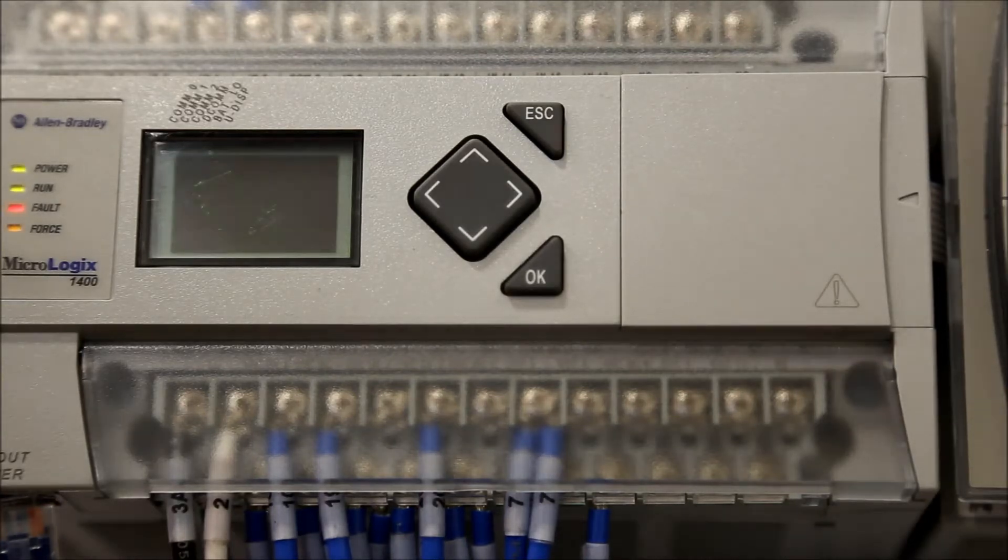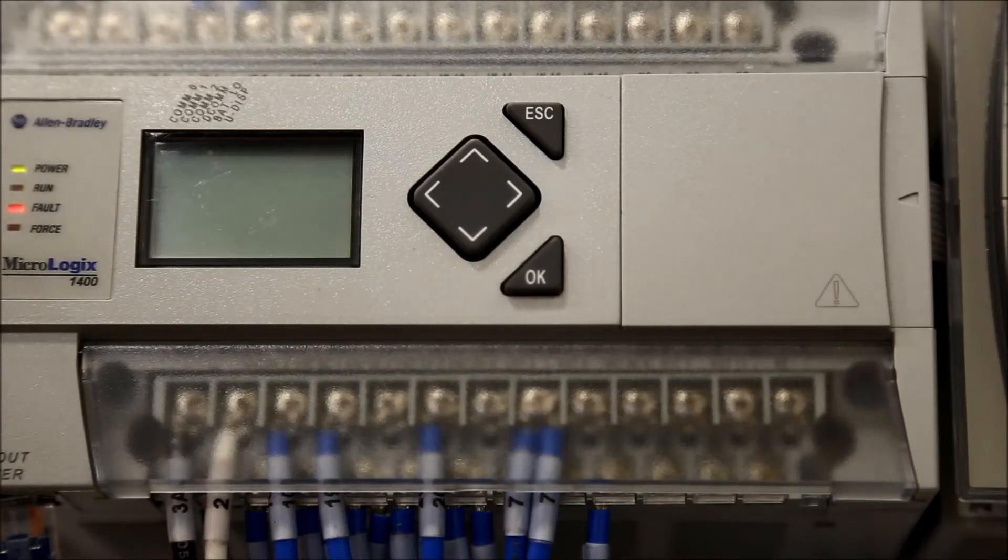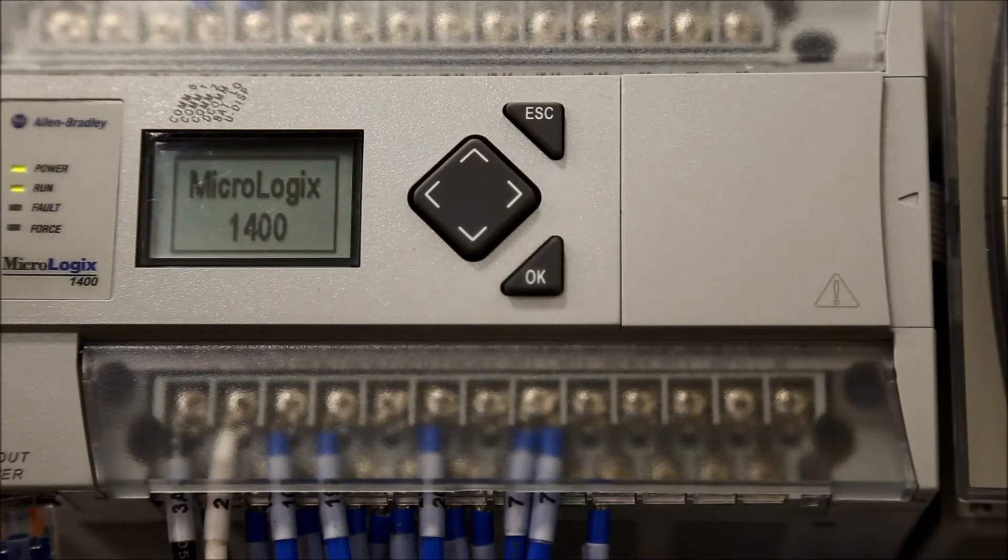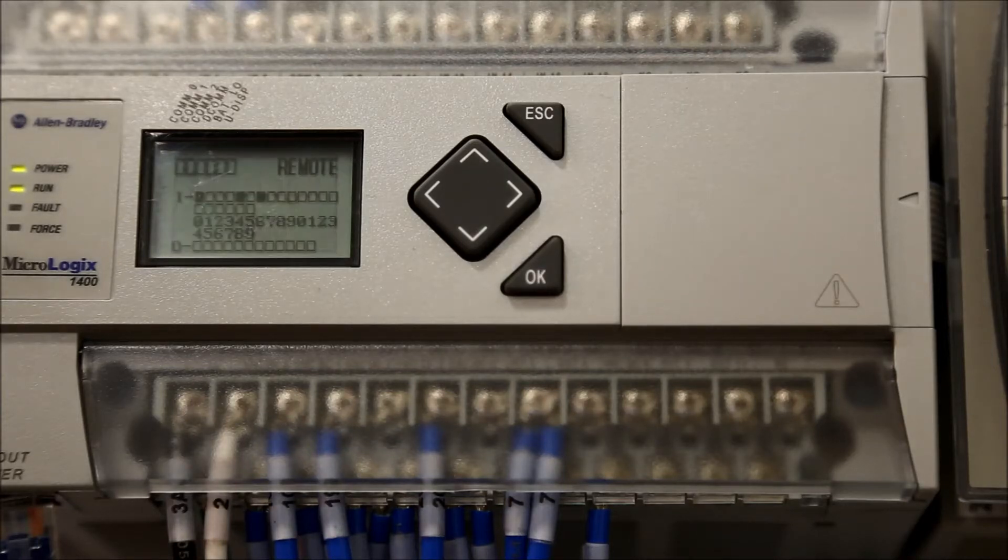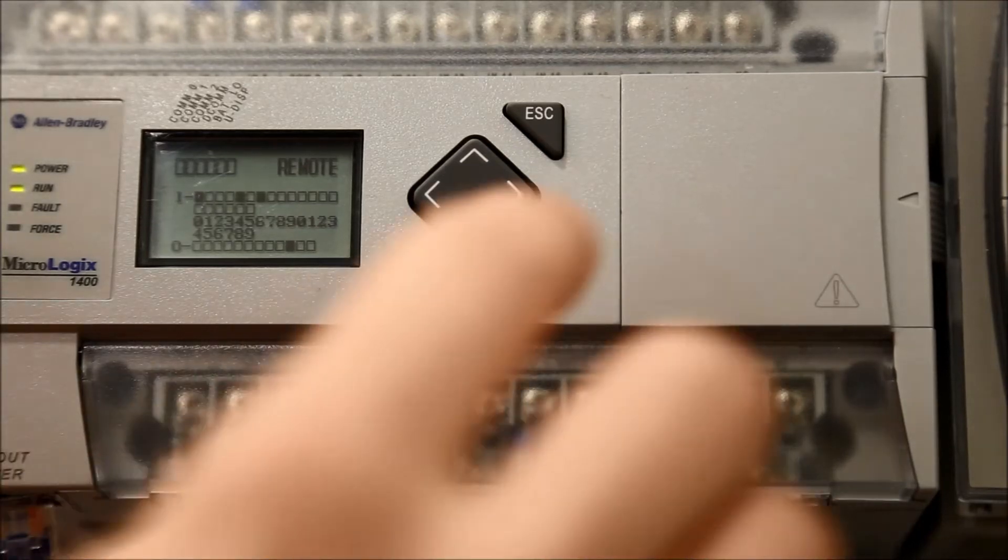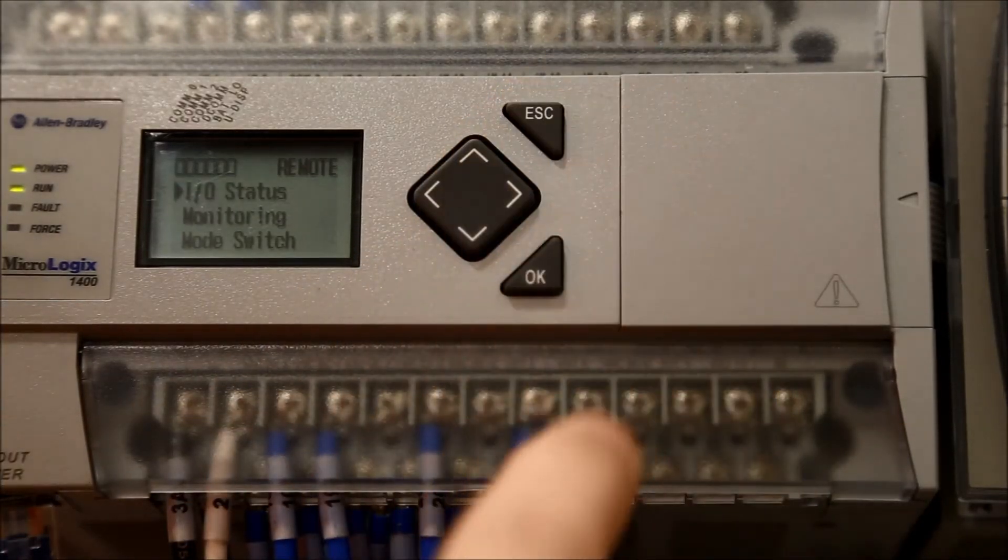First, power up the control panel. Once the PLC has completely powered up, press escape to enter the main menu.